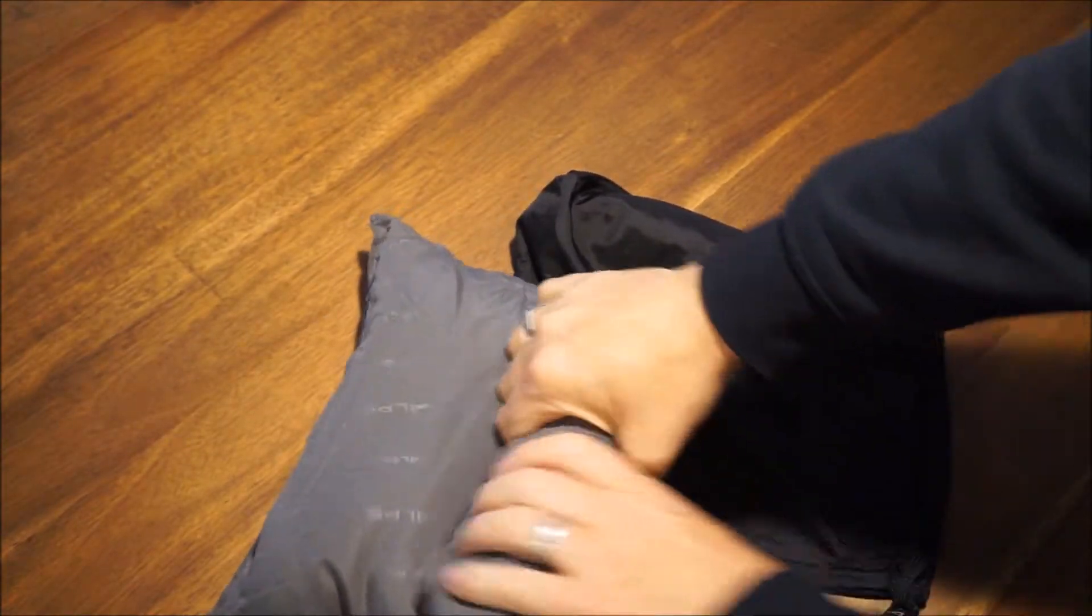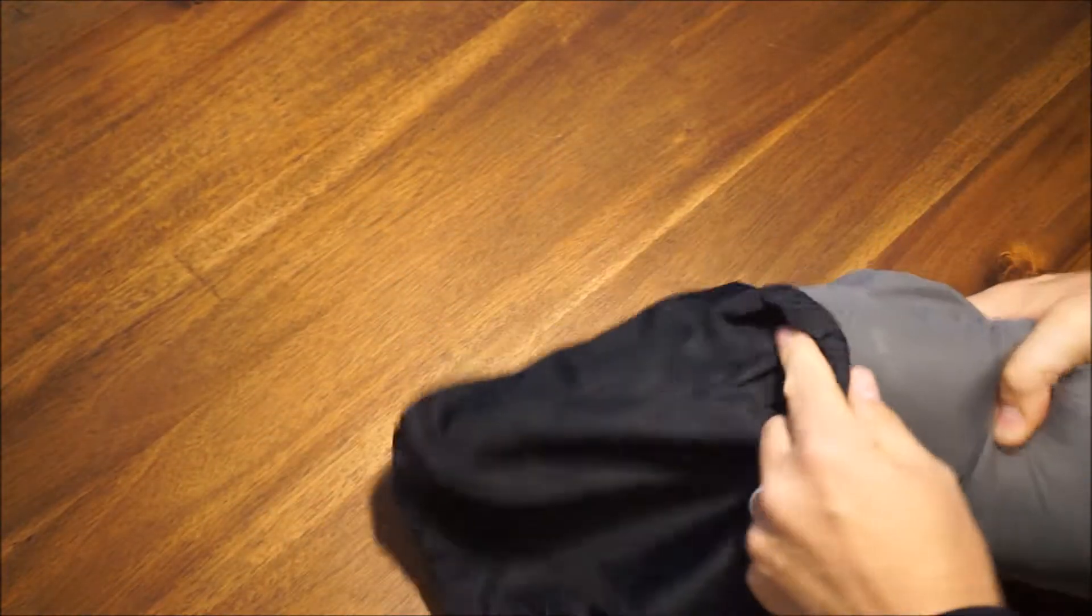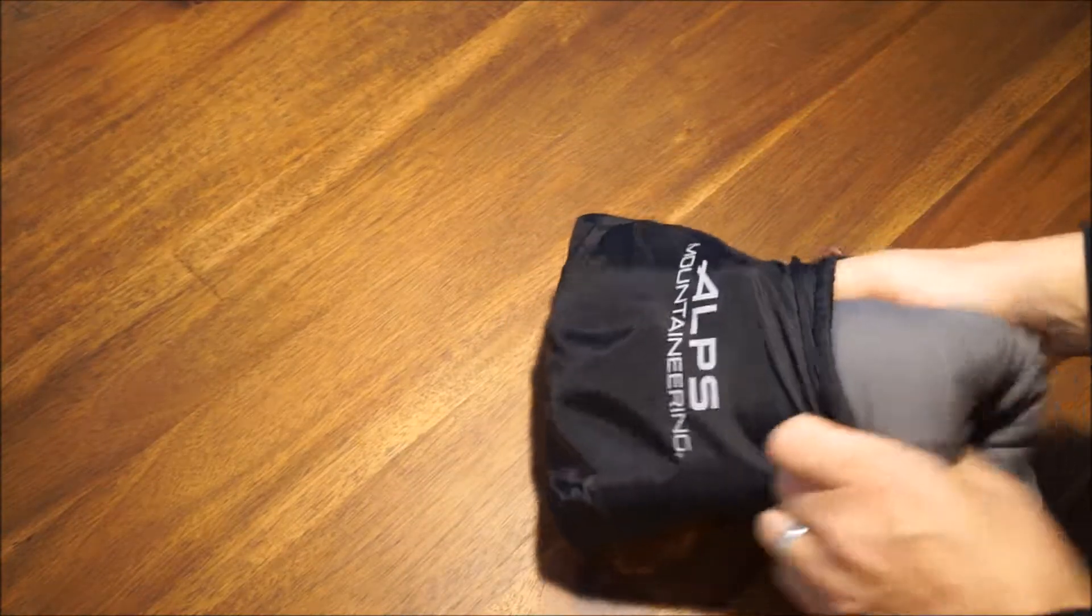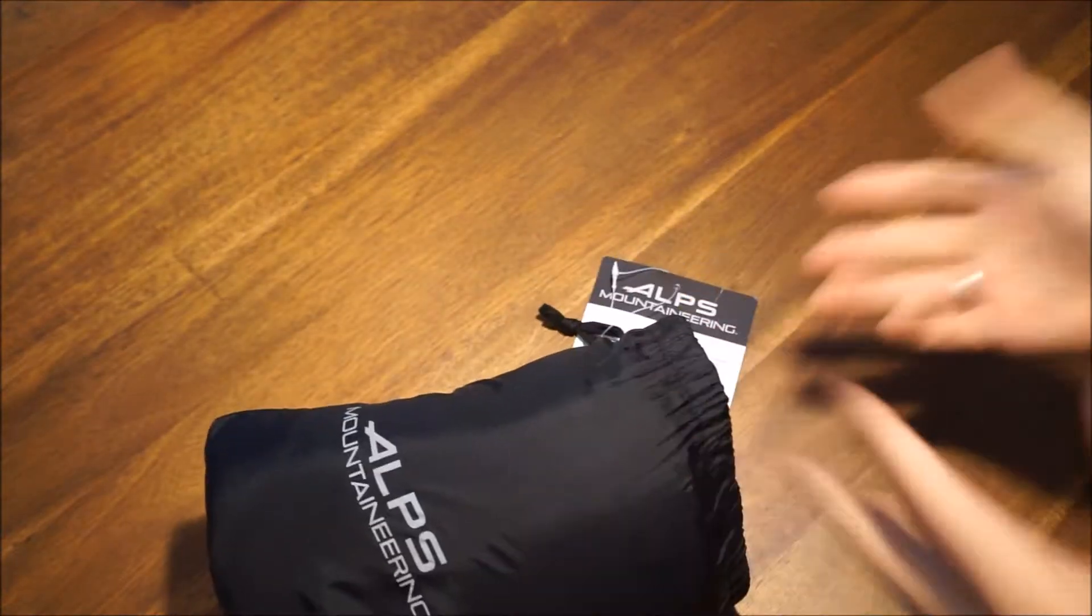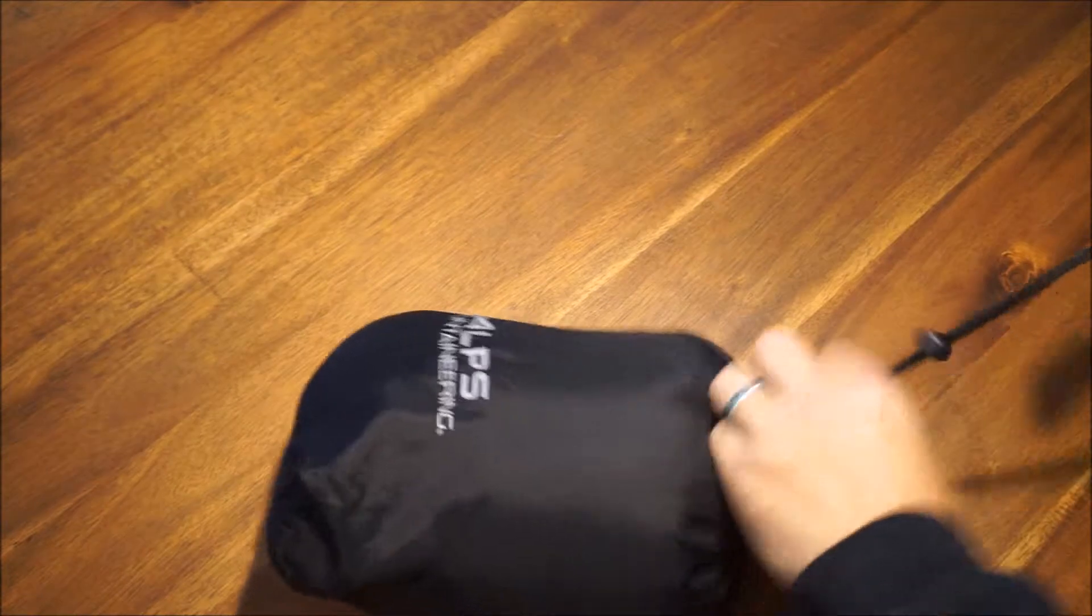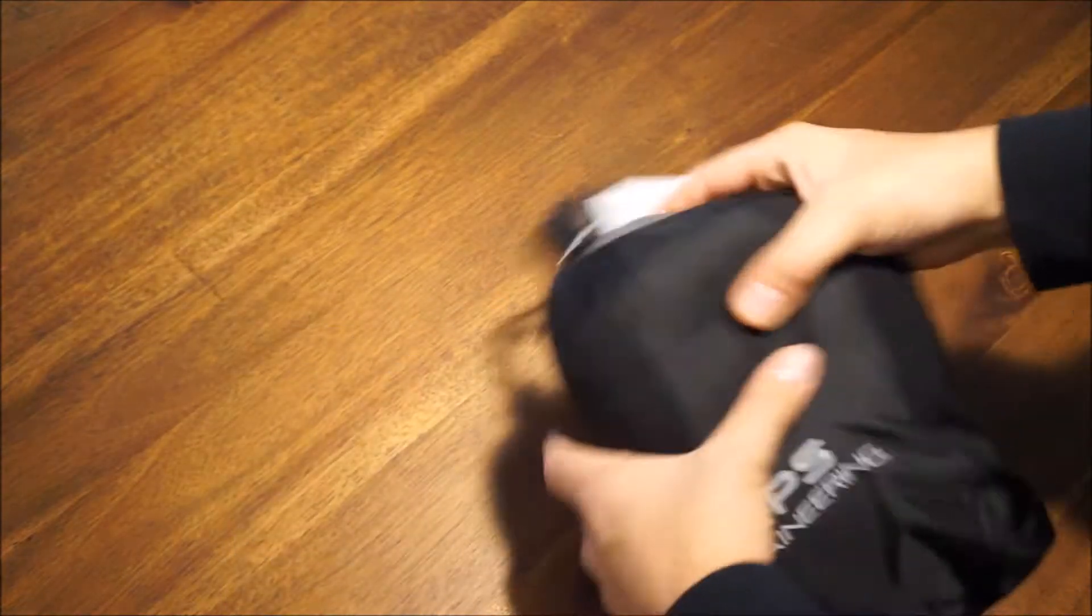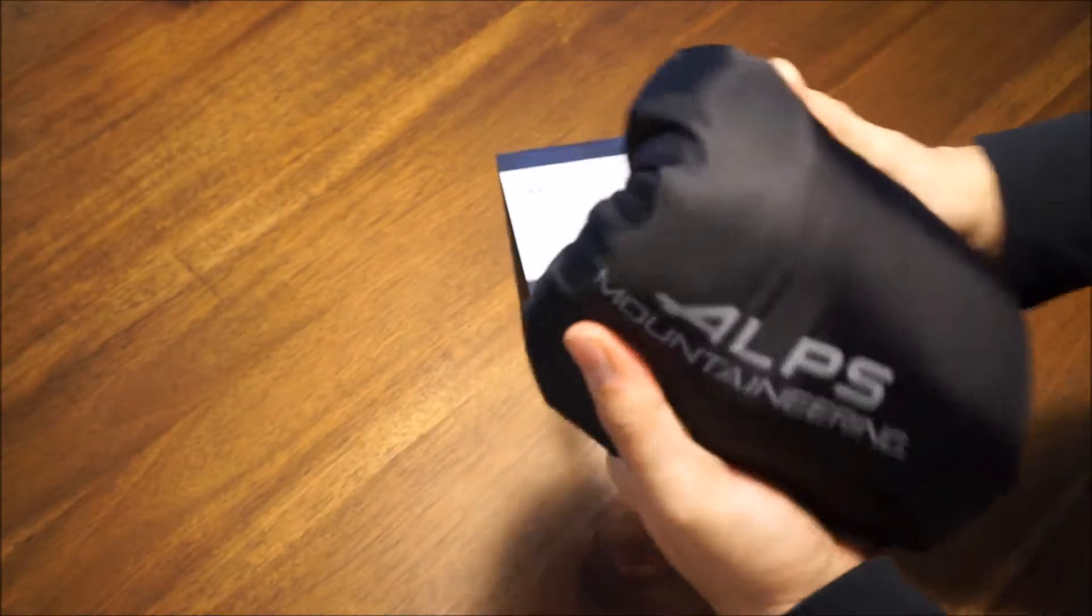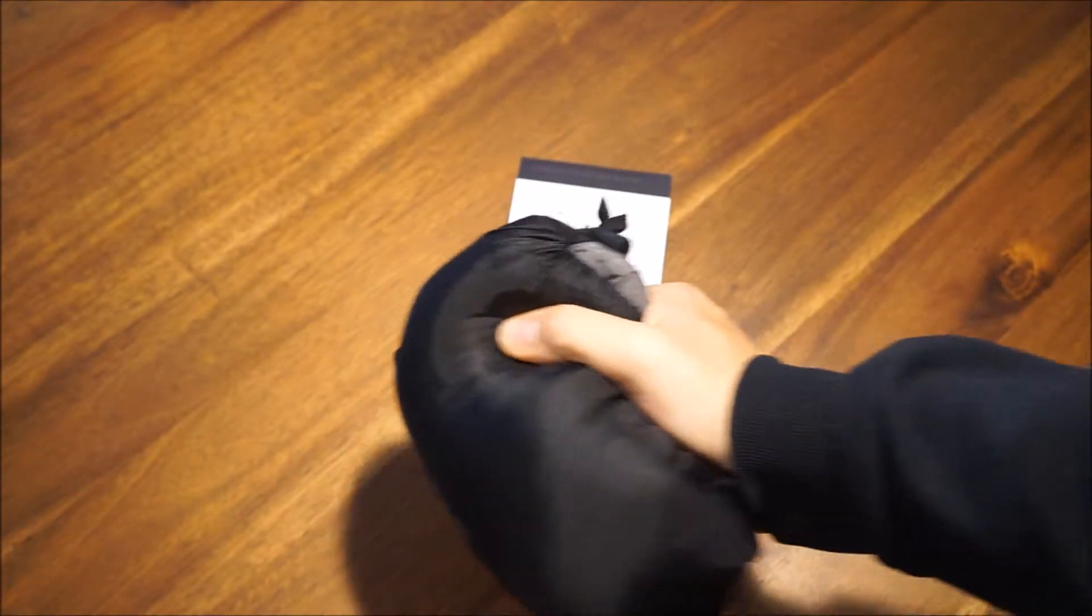Comes with the stuff sack, not super small by any means, but I think you can see it does compress down. And if you really need to pack it down, you could probably get it a little bit more.